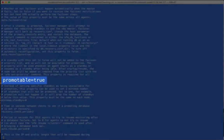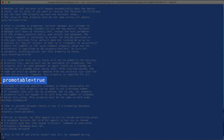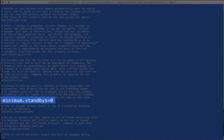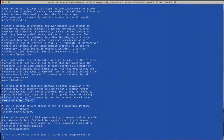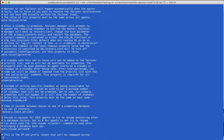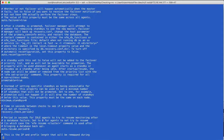The Promotable property defines whether or not a standby database can be promoted to master. The default value is true. The MinimumStandbys property defines the minimum number of standbys that will be kept in a cluster at all times. The default is zero. FailoverManager will not perform a failover if promoting a standby will drop the number of standbys below this value.